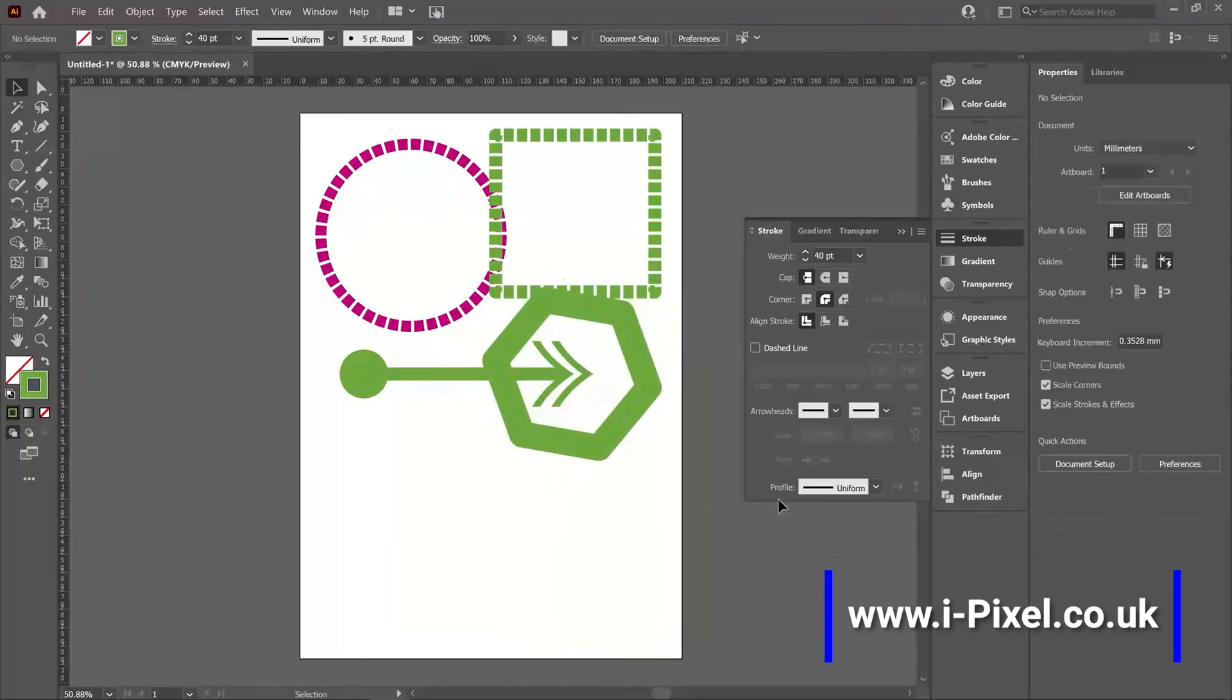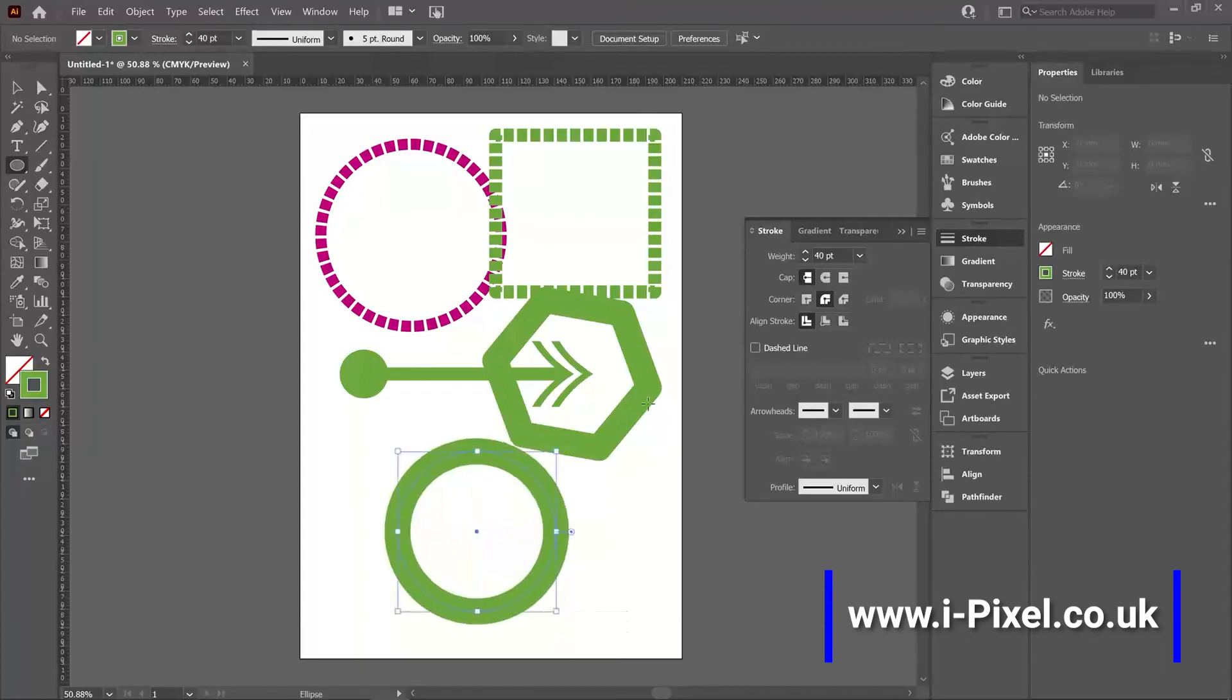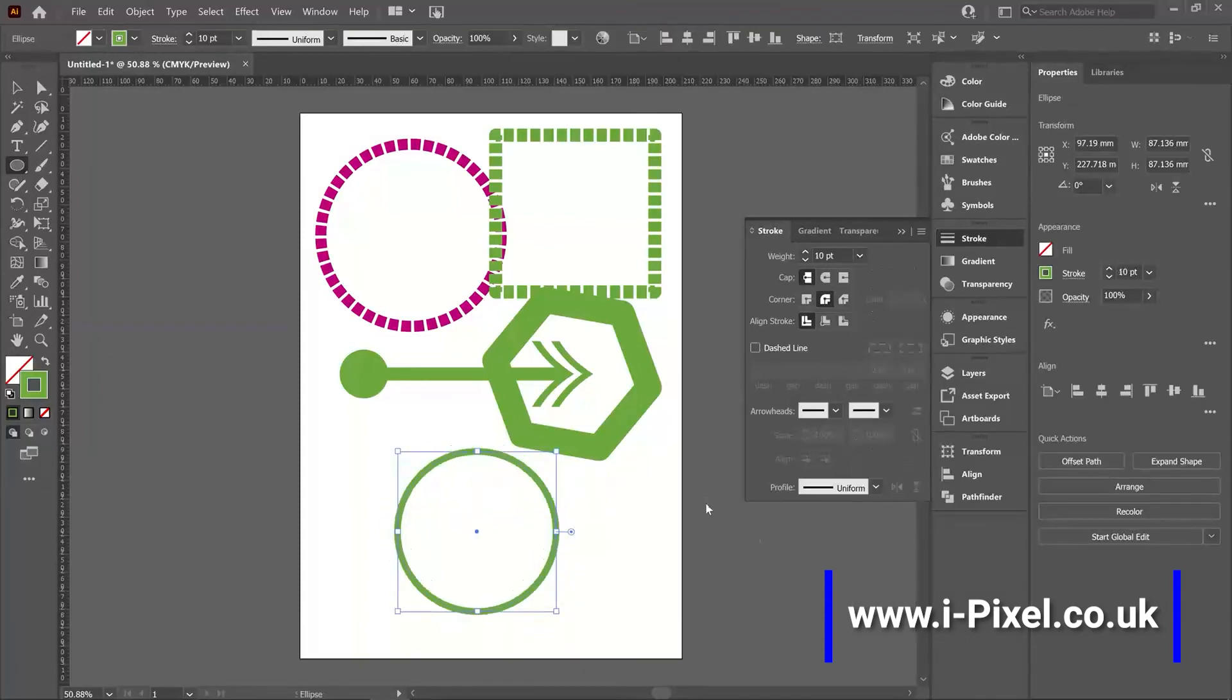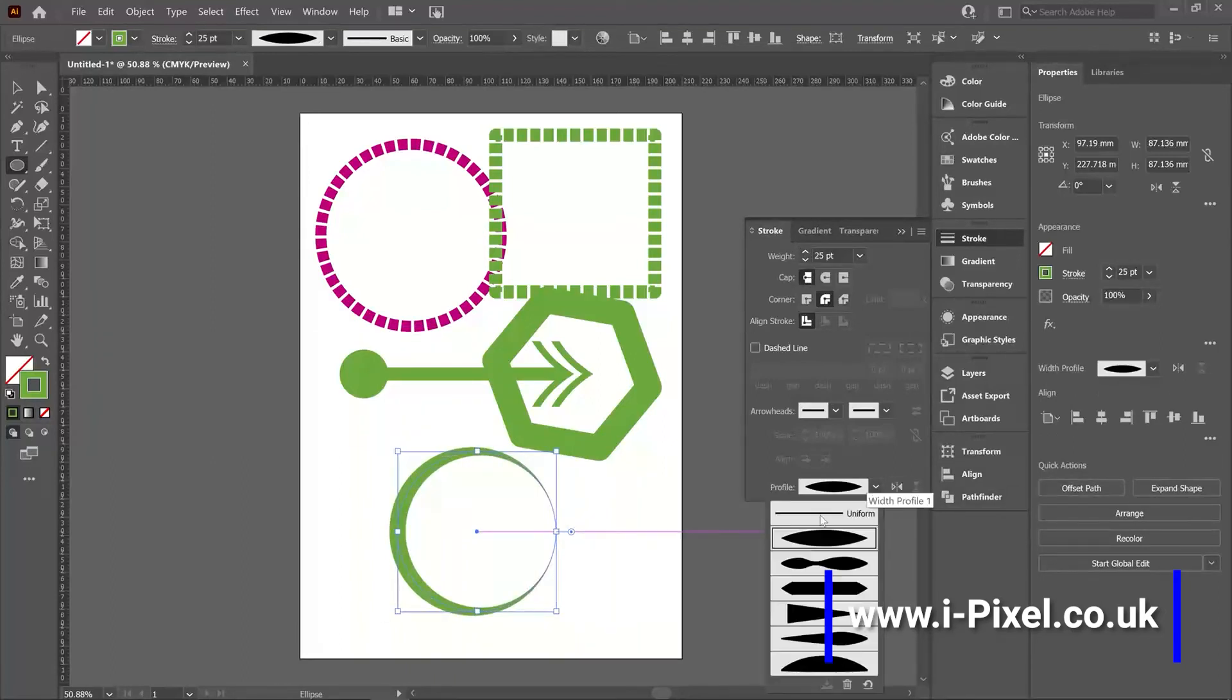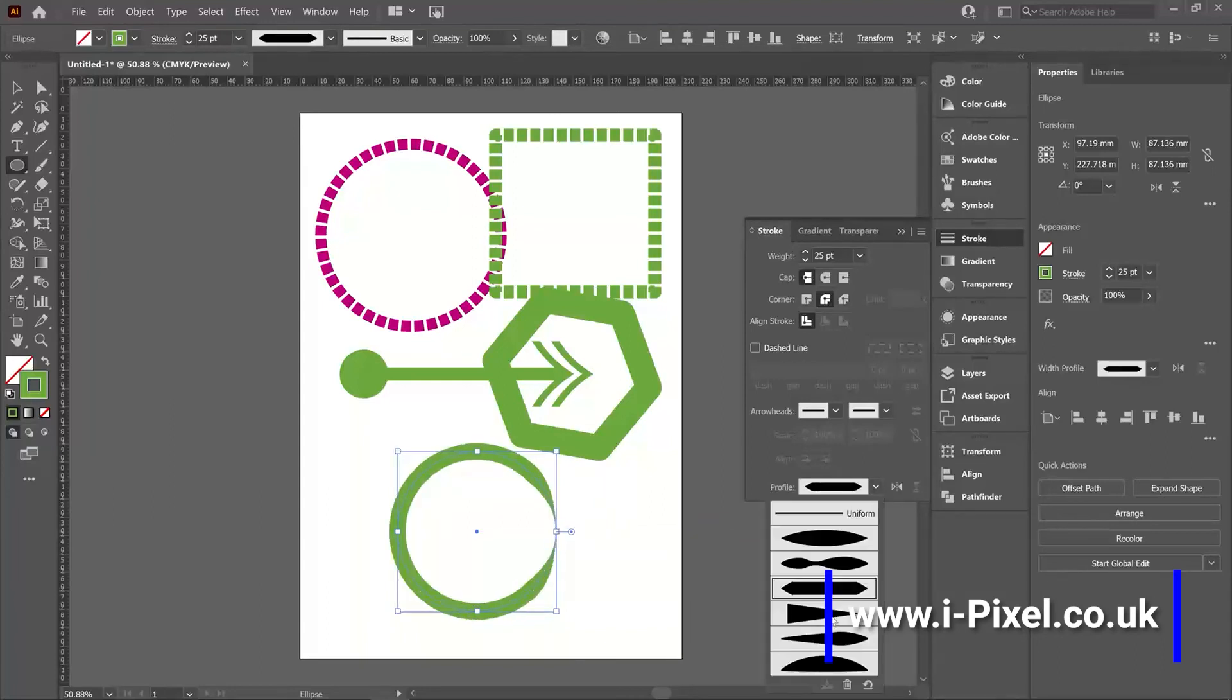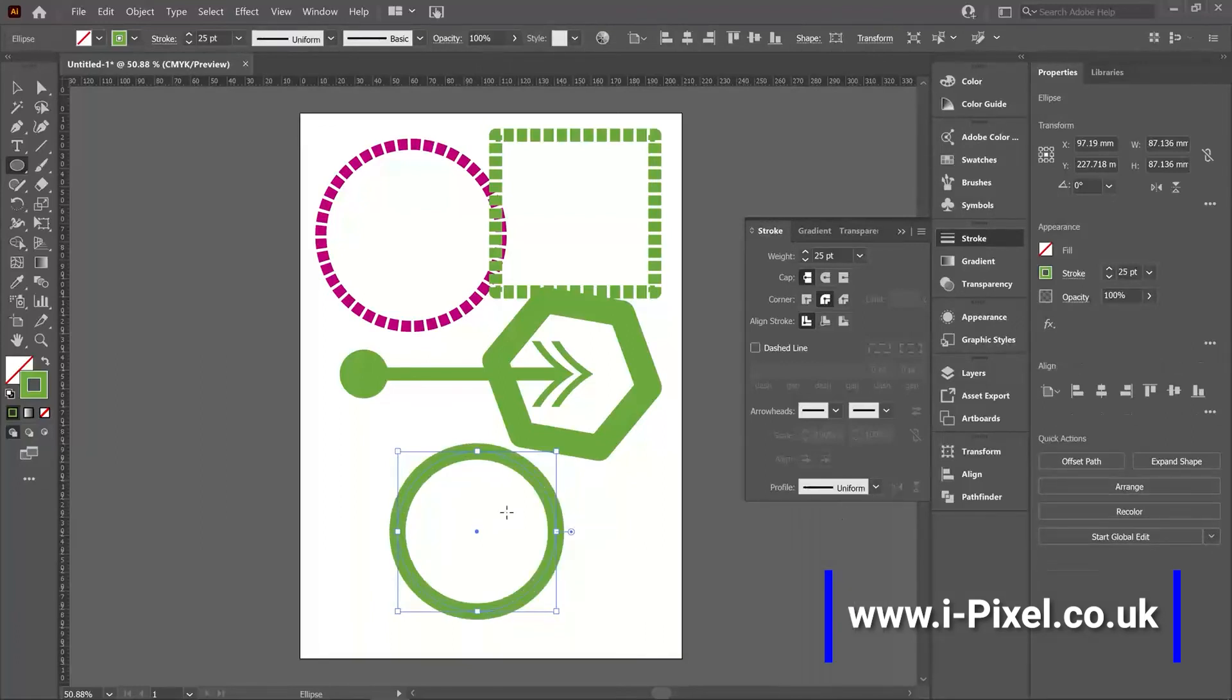Last useful feature that we can use with the stroke will be the profile. So I'll create again an ellipse. Let's use less stroke. And I can use different profiles for the stroke. There are five profiles here. And you can see when I'm clicking on the width profile one, just creating a new stroke profile, making it slightly different. And the interesting thing that you can also create your own profile.